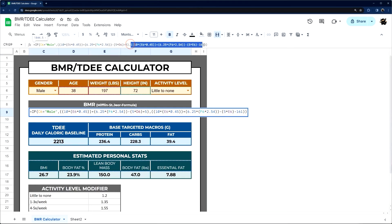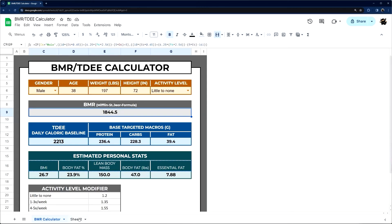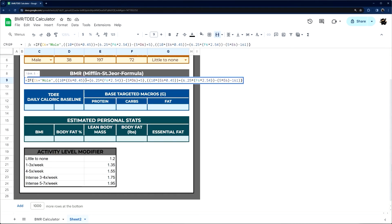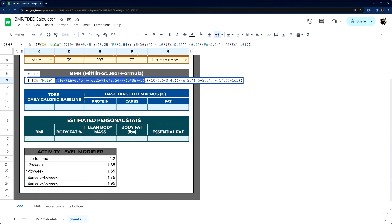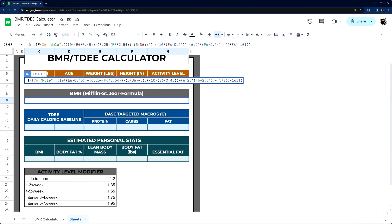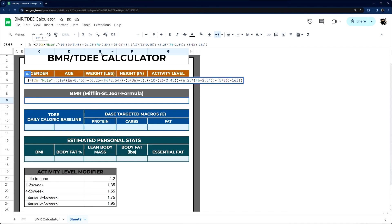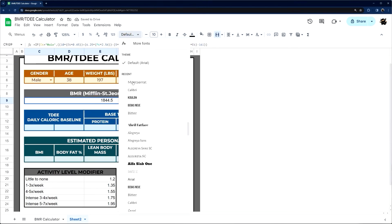For female, it does the same thing in a different way. Let me walk through at least the first part: it's 10 times weight times 0.45 — that converts pounds to kilograms — plus 6.25 times height in inches times 2.54, which converts inches to centimeters. Then minus age times 5 plus 5. I'm not going to walk through why scientists calculate it that way.